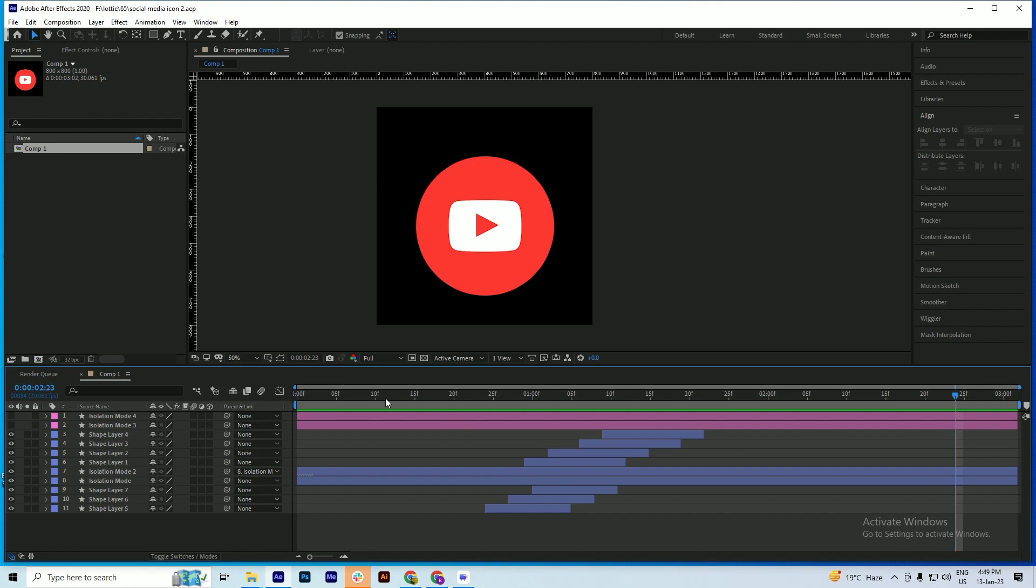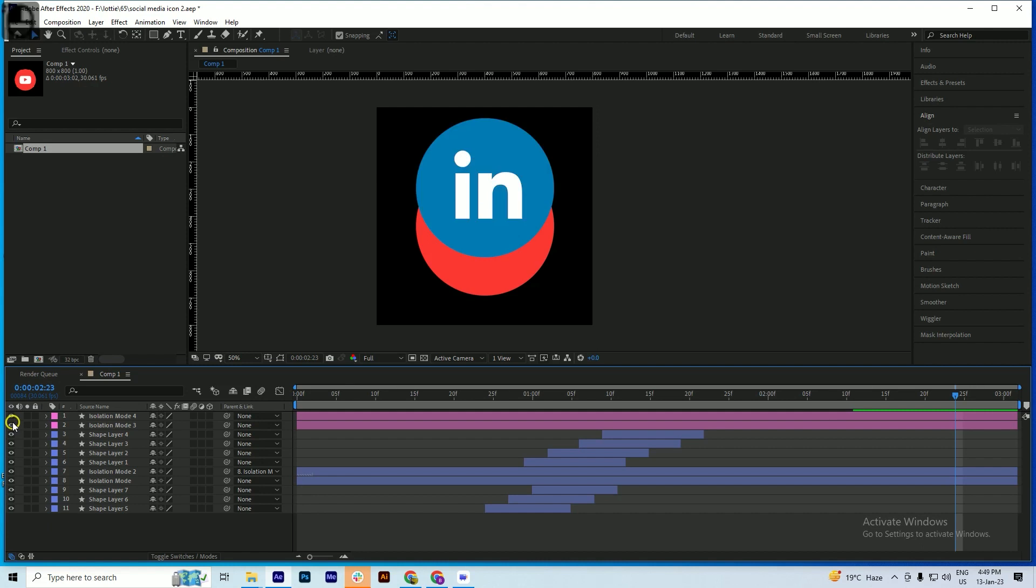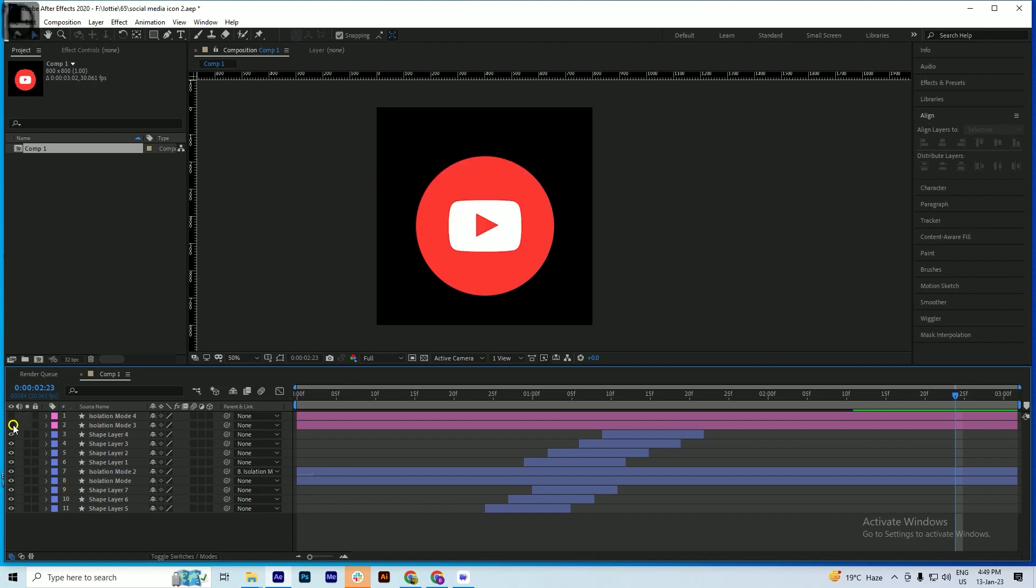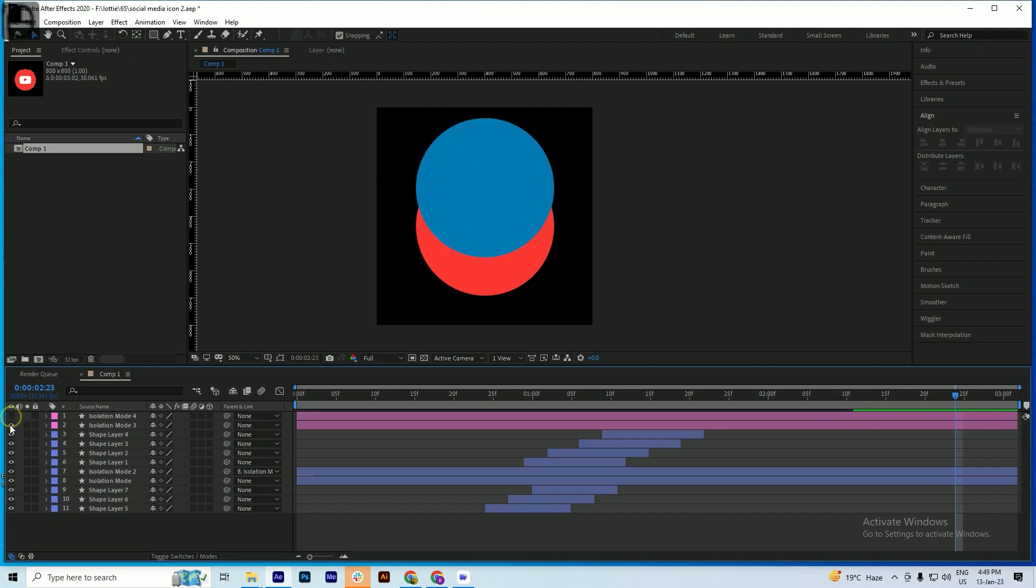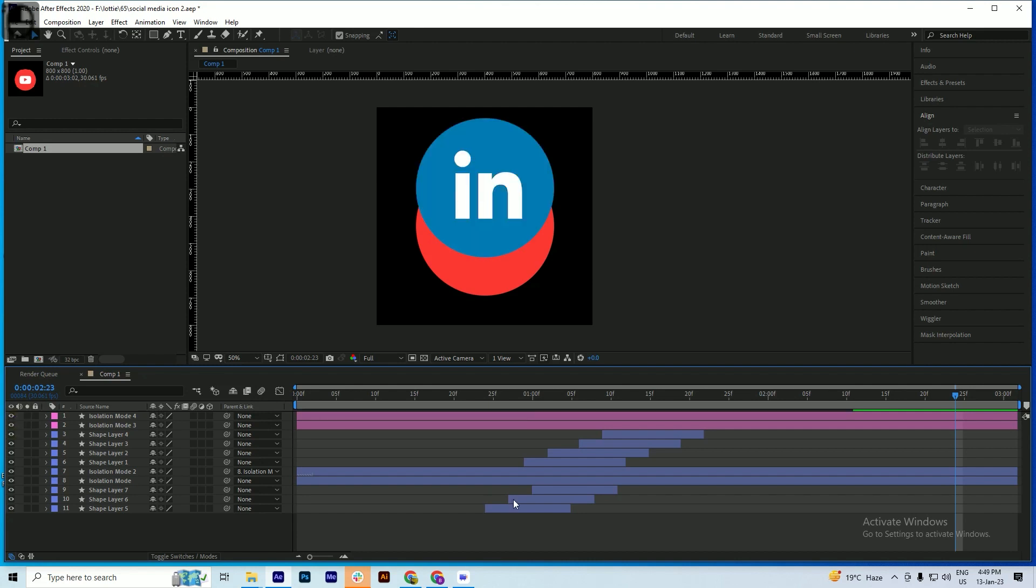Let's get started. First, I already imported a LinkedIn icon here which is in two layers. You can also import an AI file. Just create and place these two things in two different layers in Illustrator.